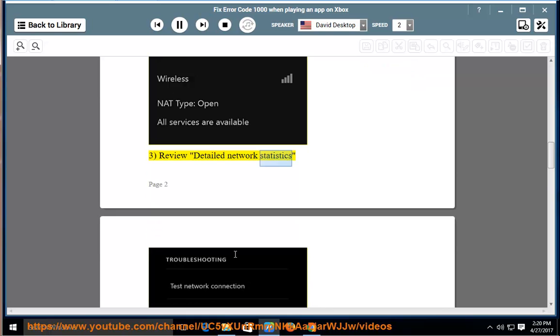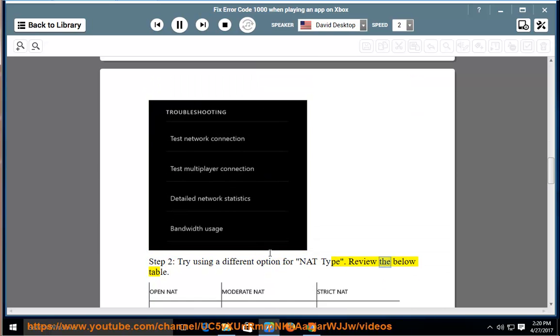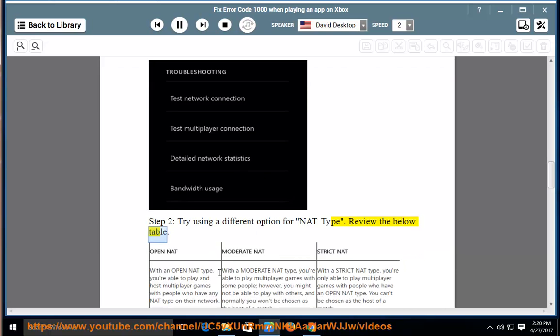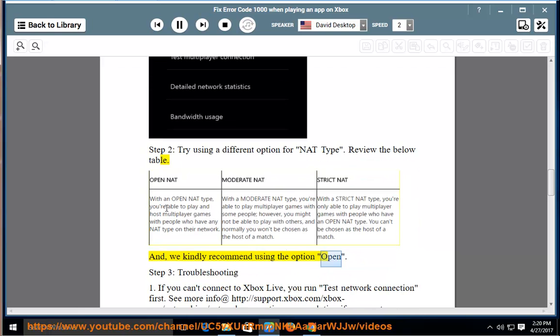Step 2: Try using a different option for NAT type. Review the table below, and we kindly recommend using the option Open.